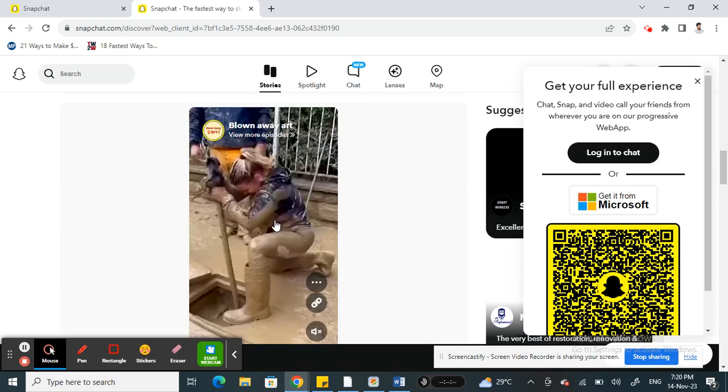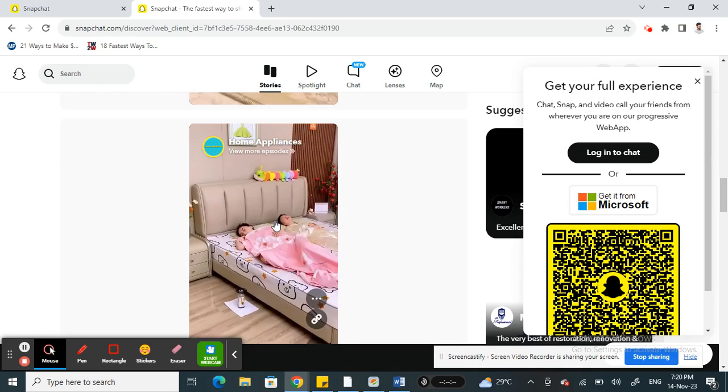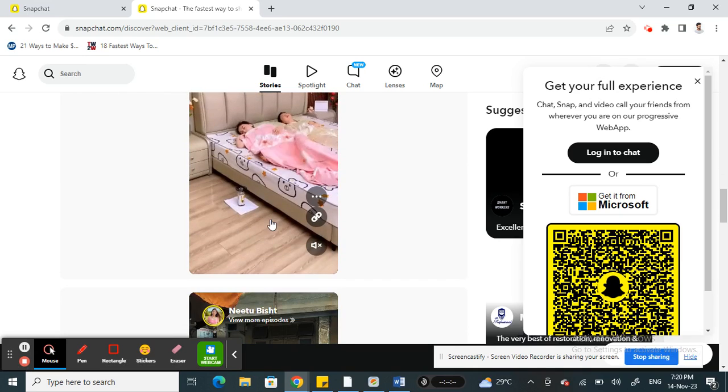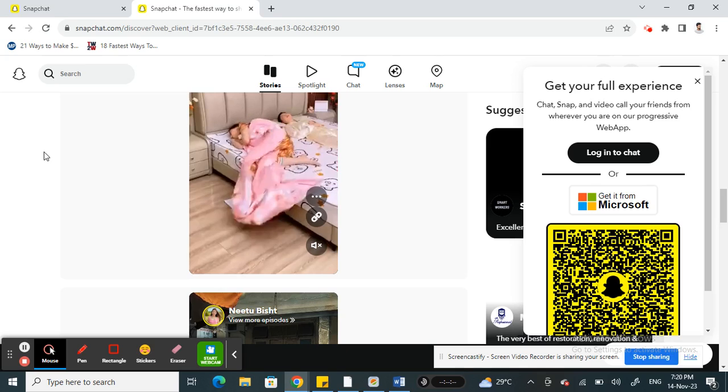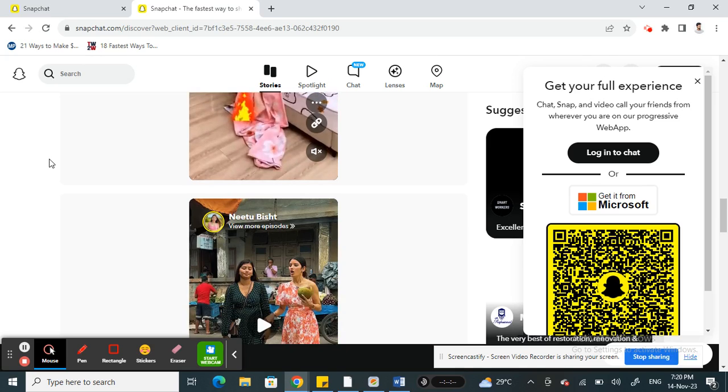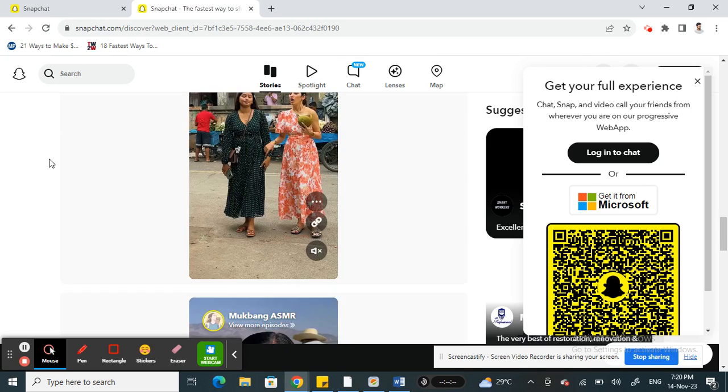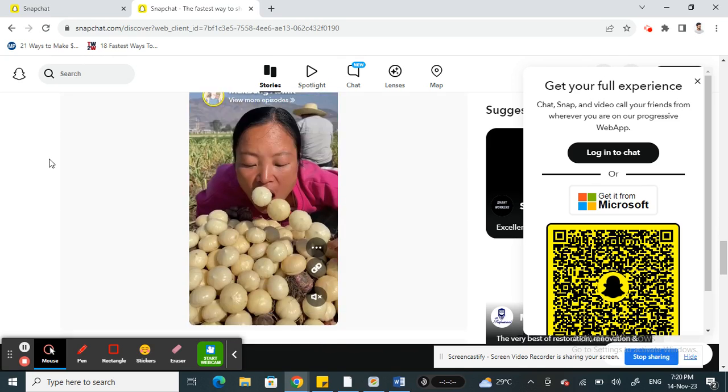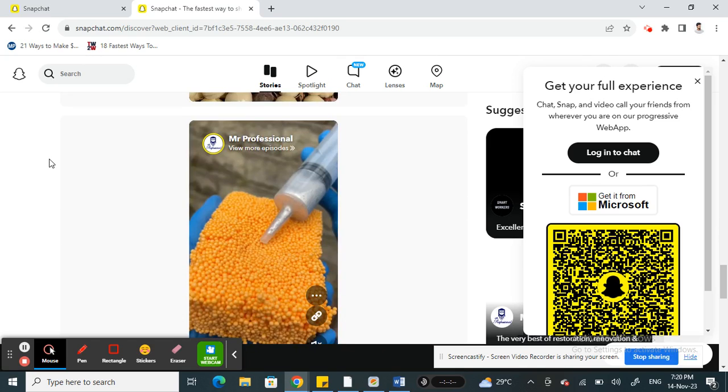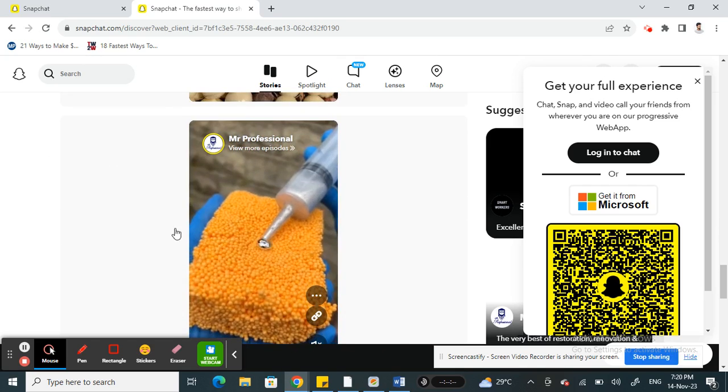That's how you actually watch stories on Snapchat web. It's pretty easy and straightforward. Hope this video is helpful to you all. I will see you all in another video. Thank you.